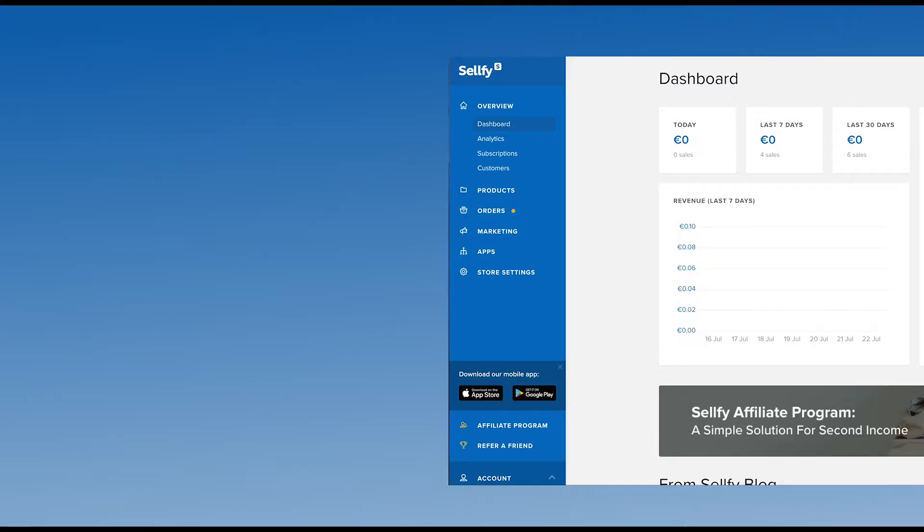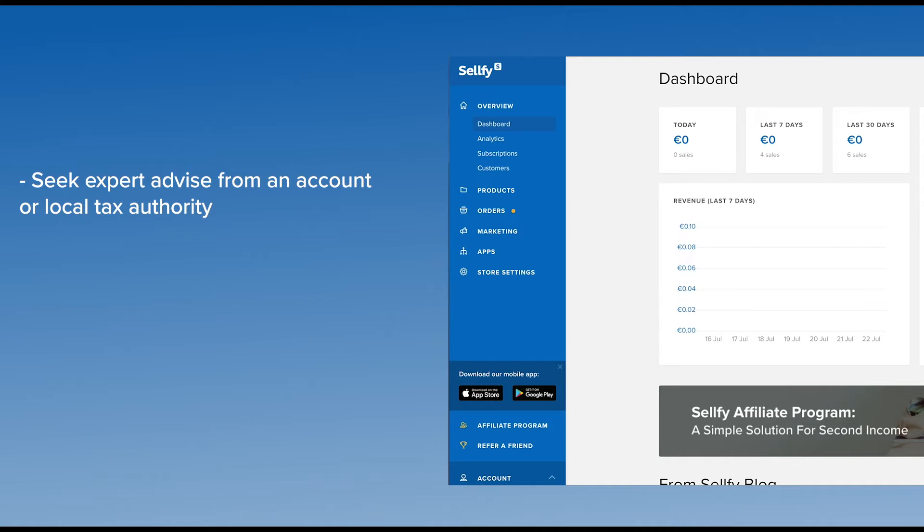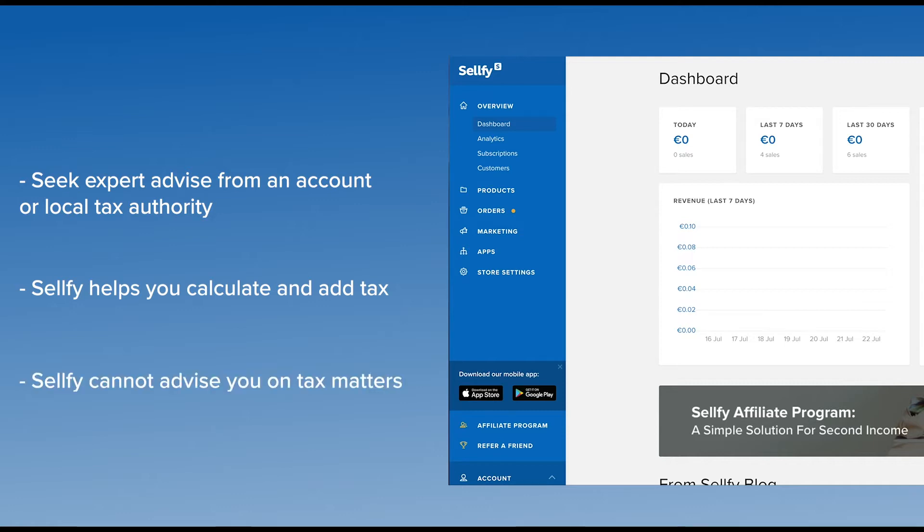Whether or not you are required to collect tax is something you'll need to check with your accountant or local tax authority. Sellfy helps you calculate and add tax for your products, but we can't advise you on whether or not to charge tax and how much you should charge.